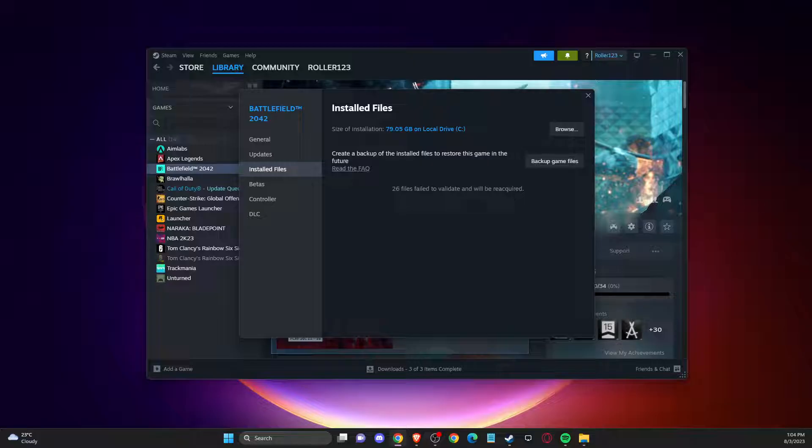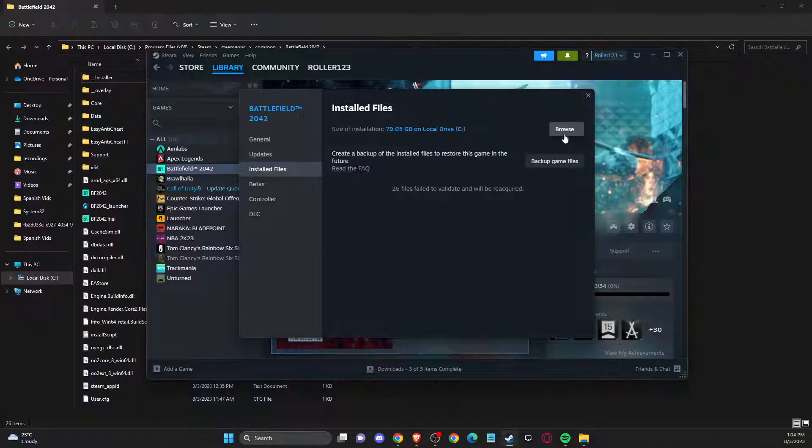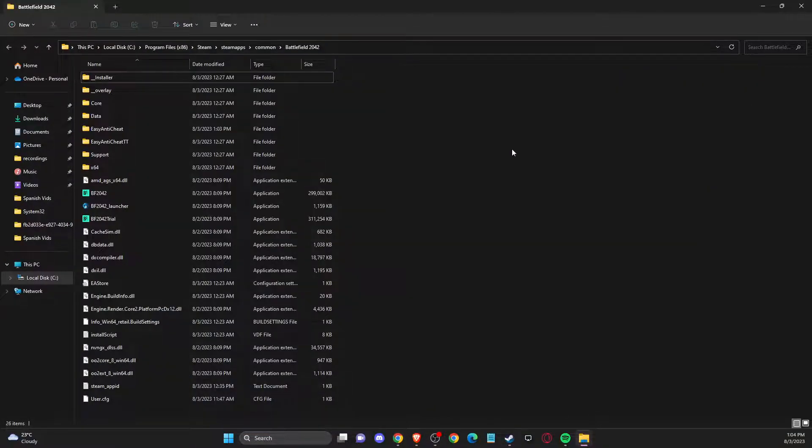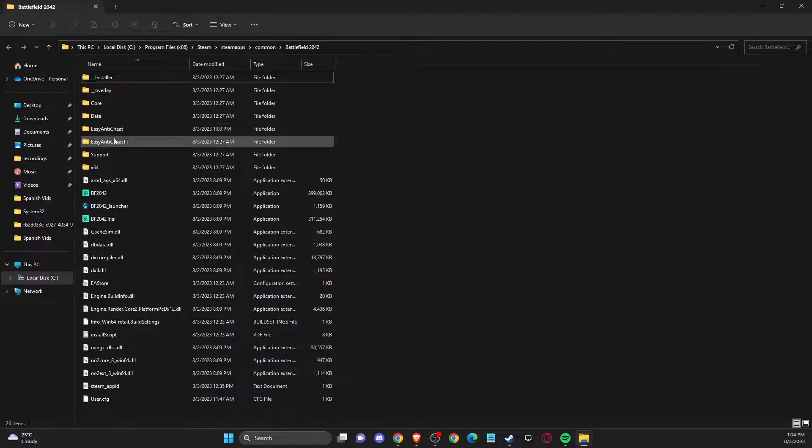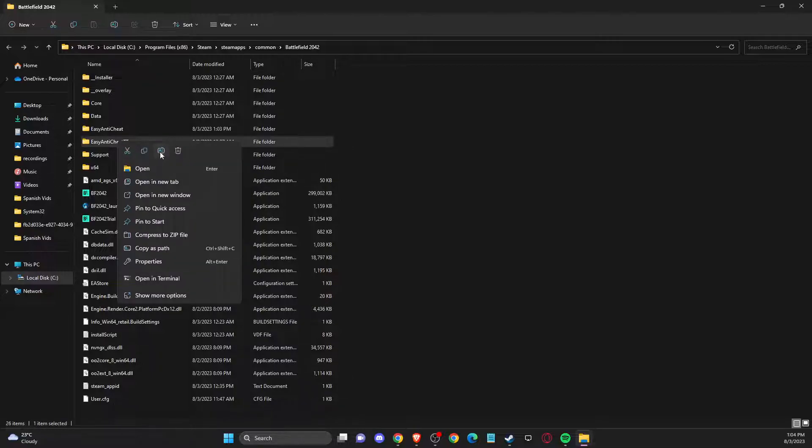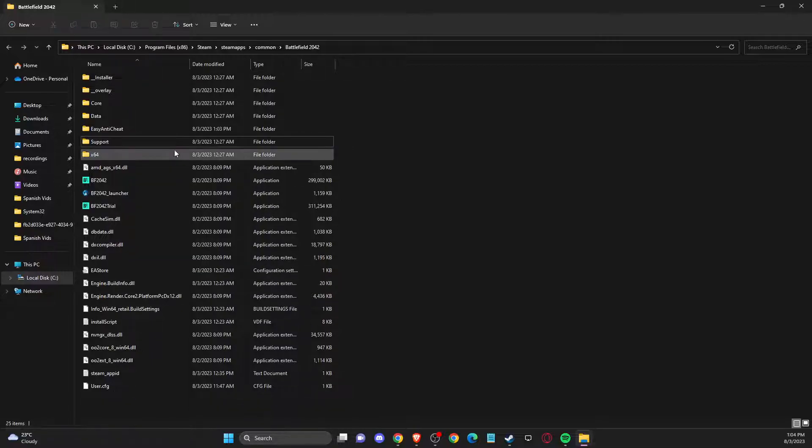So it's just finished. And what you need to do here next is to press on browse files again. And then you should see new easy anti-cheat folder. So you need to delete the old one.